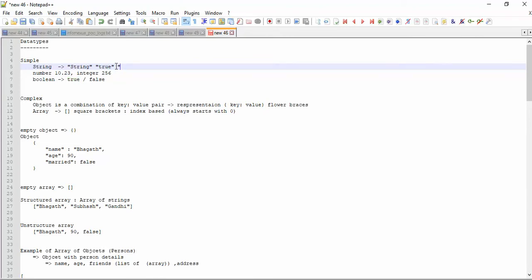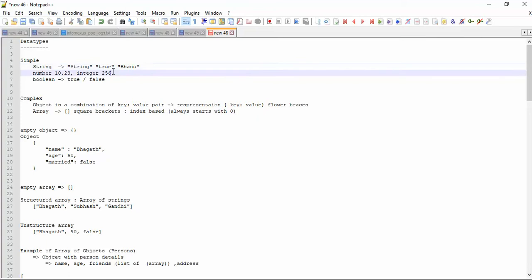Your name, you are representing it within quotes — this is the string. Another simple type is number. Number is a data type which can hold a digital value. Maybe it can be a decimal value. It just varies — like integer, float, double — based on the technology.